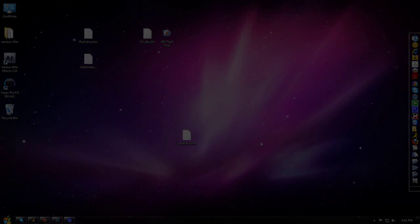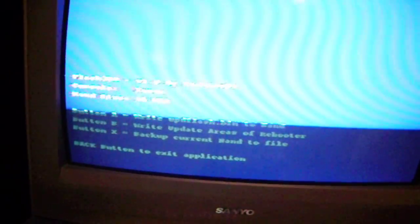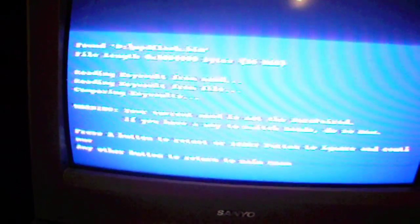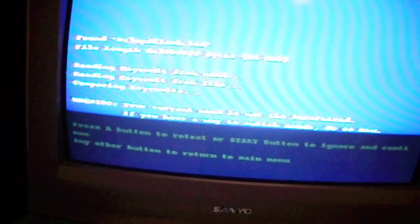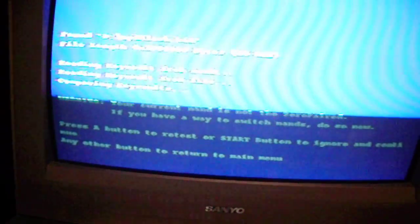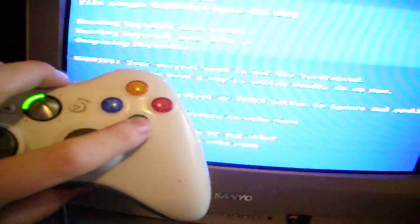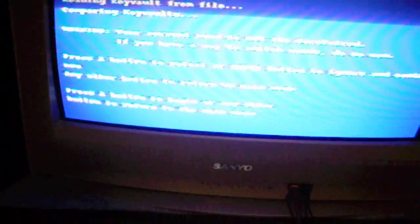I'll have a video popping up right about now showing you how to overwrite your NAND and all that. Now once you already have your new updflash.bin moved to your USB drive, which has your unbanned KV and everything on there - your key vault - the next thing you want to do is open up your Flash 360 again, and you're going to hit A, then you're going to hit B. It will say hit A button to restart or Start button to ignore and continue. You're going to hit Start, then you're going to hit A.